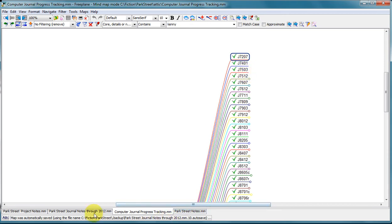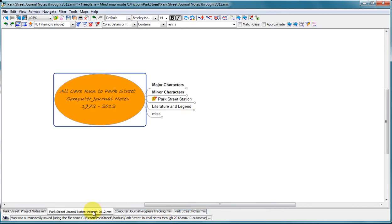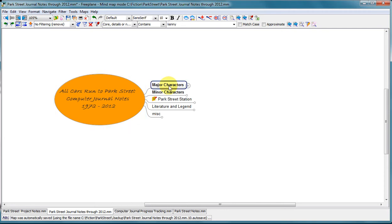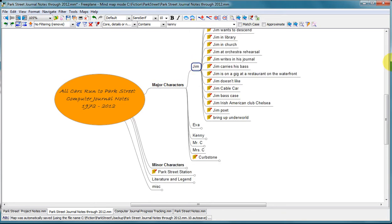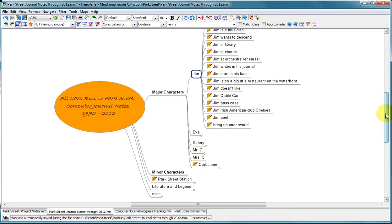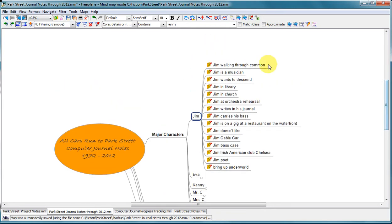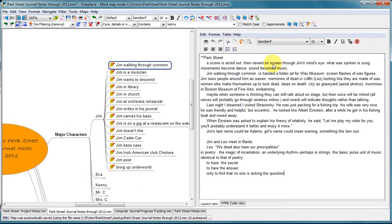And so, for example, when I was going through that first journal, I'm going to expand this Major Characters. One of my major characters is Jim, and one of the first entries that I had made in my journals was this entry about Jim walking through the Boston Common. Now, if I hit a key here, it'll open up the text editor within Freeplane.